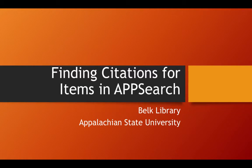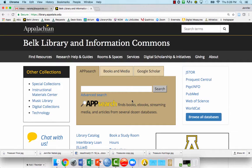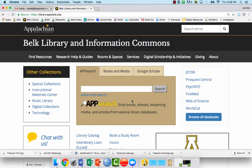In this video, I'll show you how to find citations for items that you find in AppSearch. From the Belk Library homepage, you'll see a box in the center that's AppSearch.